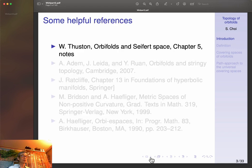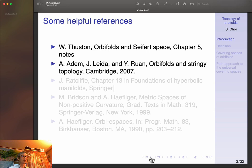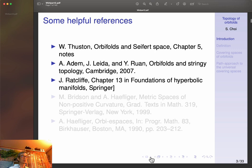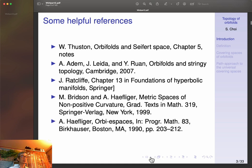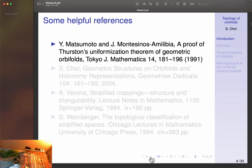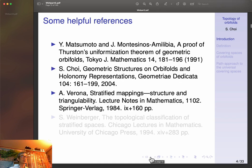Some helpful references are Thurston's Orbifolds and 3-Manifolds, Chapter 5 of his notes, this Cambridge University Press book, Chapter 13 of Ratcliffe's book, and the book by Bridson and Haefliger. Please see through these.